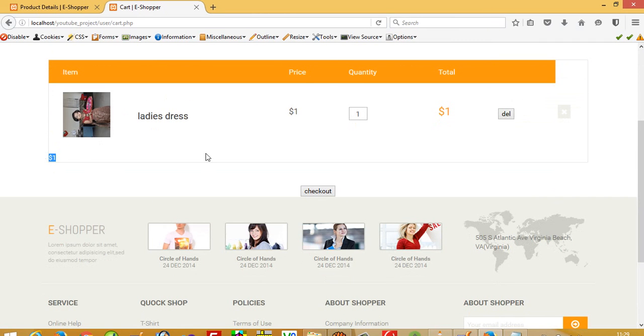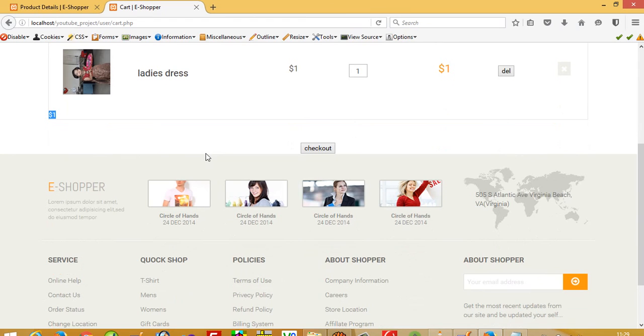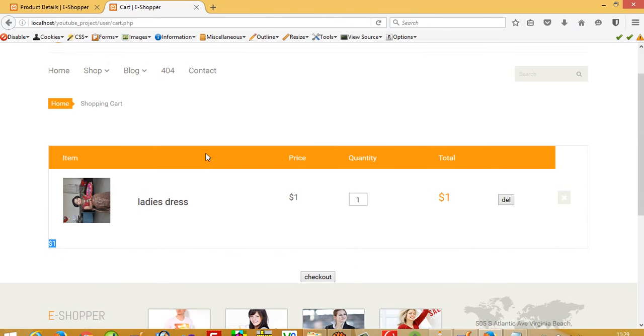This way you can delete items from the cart. In my next video, I'll show you another feature. Thank you for watching.